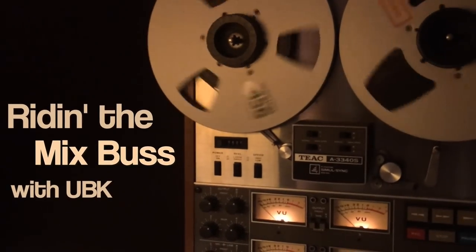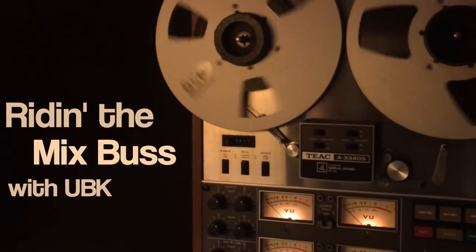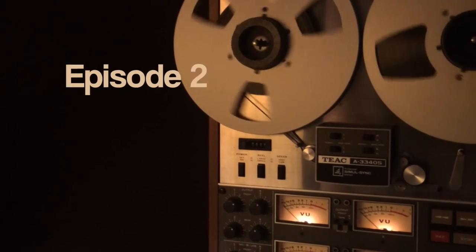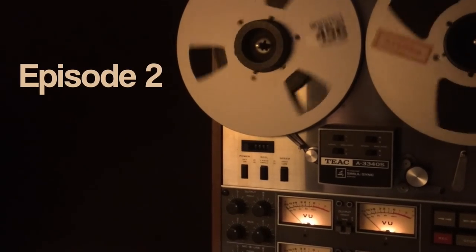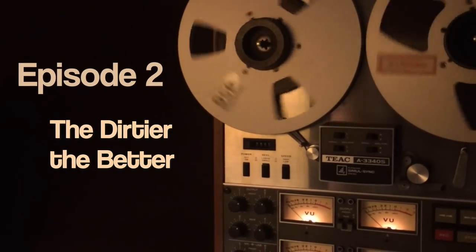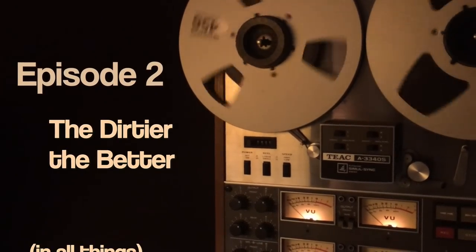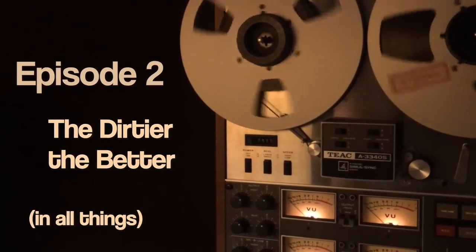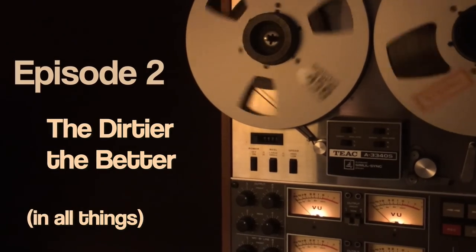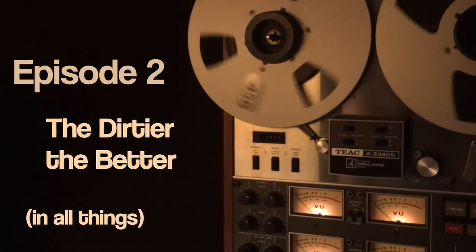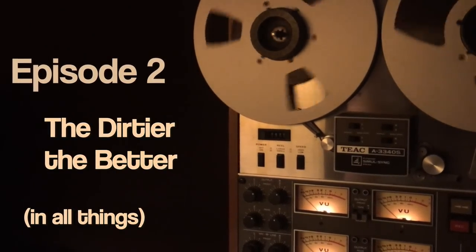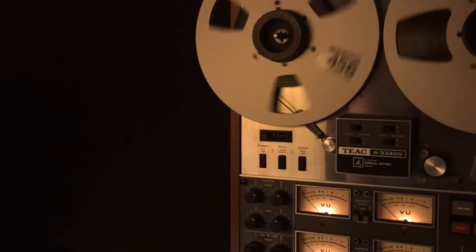Welcome to Ridin' the Mixbus with UBK, Episode 2: The dirtier the better. In all things. If you're afraid of compression and don't want to EQ the mid-range, my condolences. For everybody else, stay tuned.